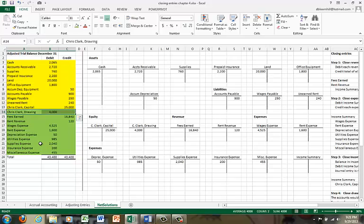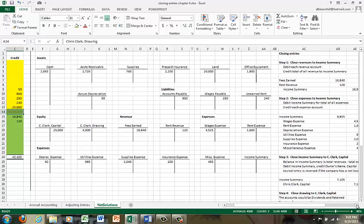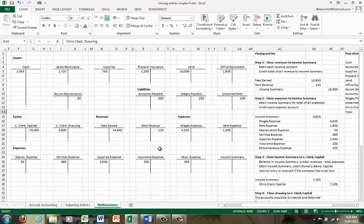So let's now go through the closing process. We're going to close our revenues, our expenses, and Chris Clark Drawing — all of them are going to be closed into Chris Clark Capital. Now, on the left-hand side I have all of those balances from the adjusted trial balance in the T-accounts. Let's go through the four steps of the closing entries. Compared to Chapters 2 and 3, this is relatively easy because closing entries come straight from the adjusted trial balance. You really don't have to think much about it.